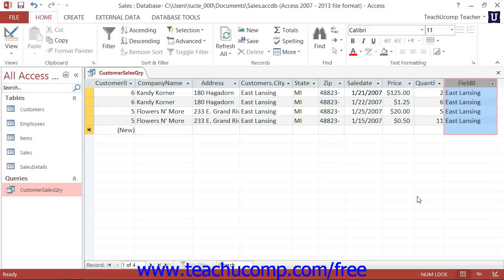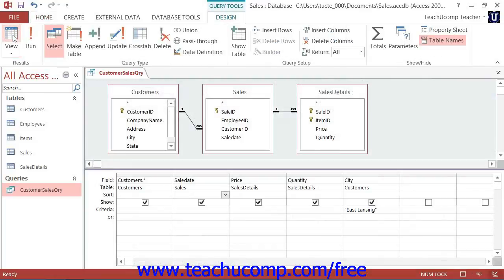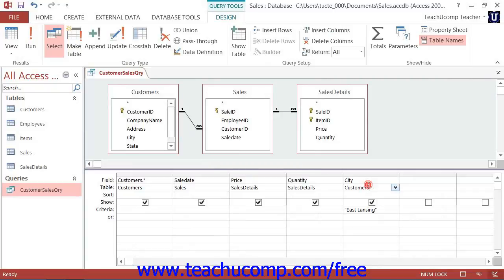Having additional fields to display in the result set can slow down query performance. However, if the field is required for sorting or criteria purposes, then it must be included in the QBE grid.